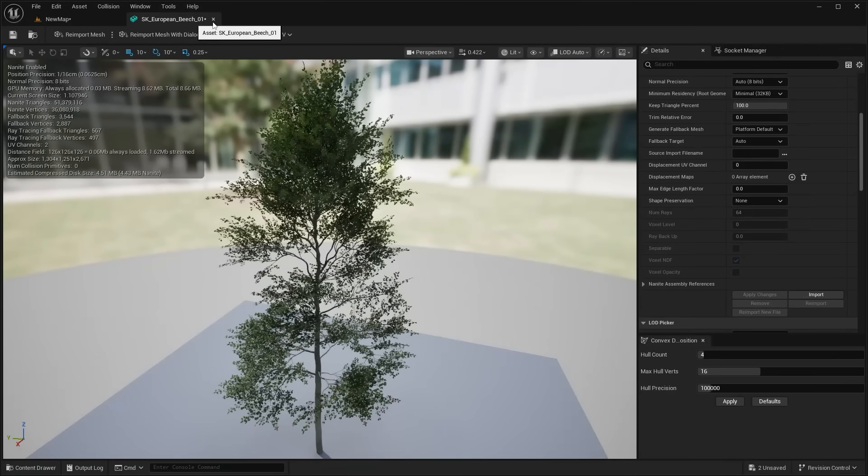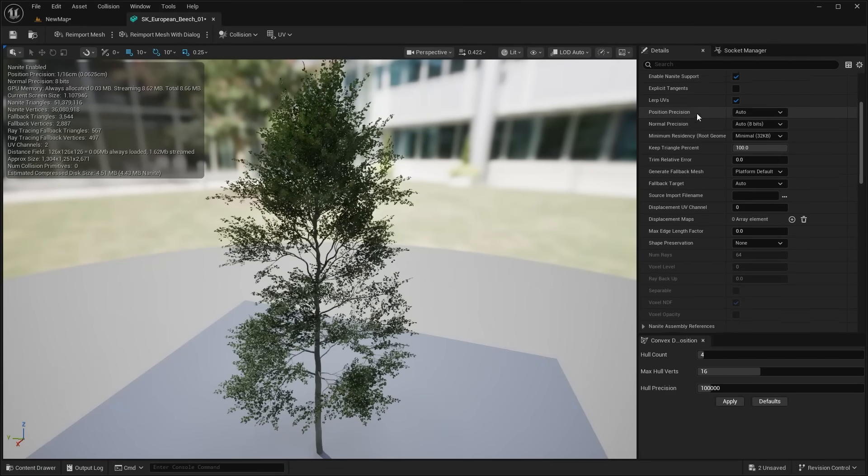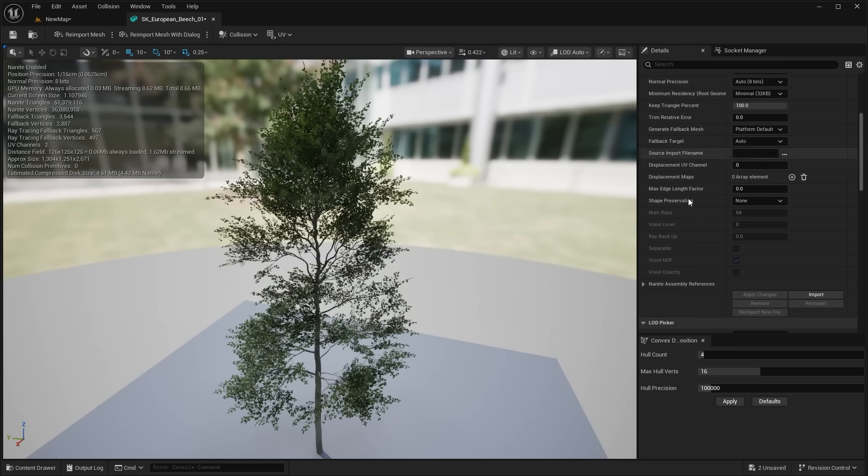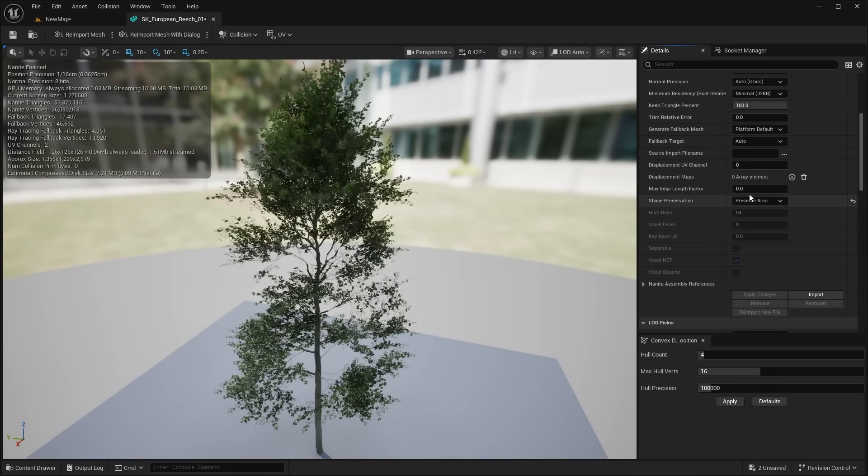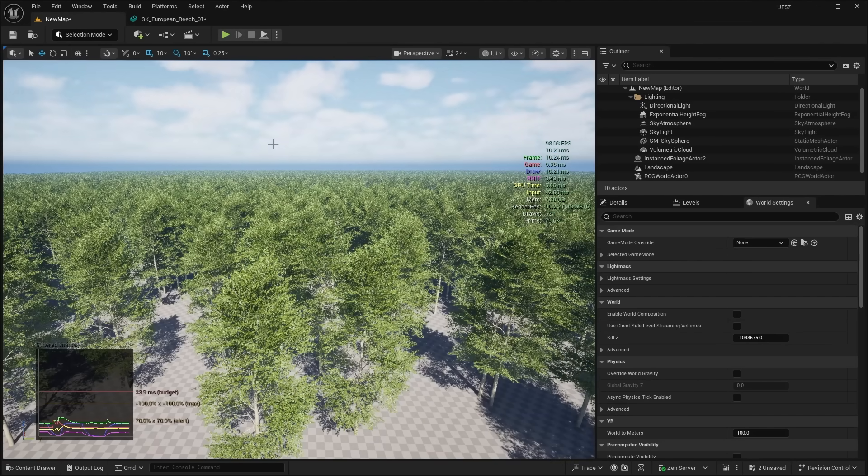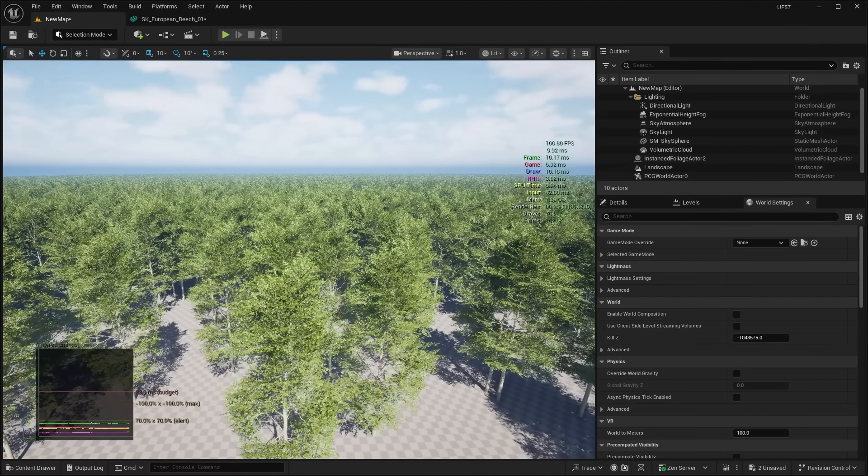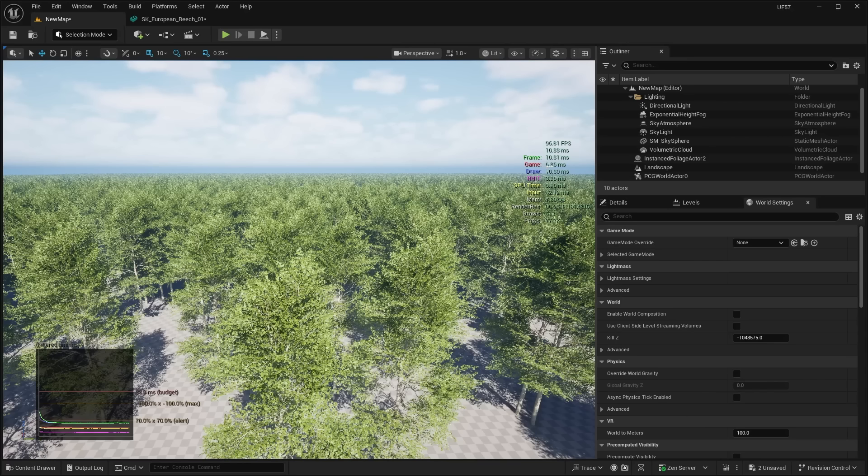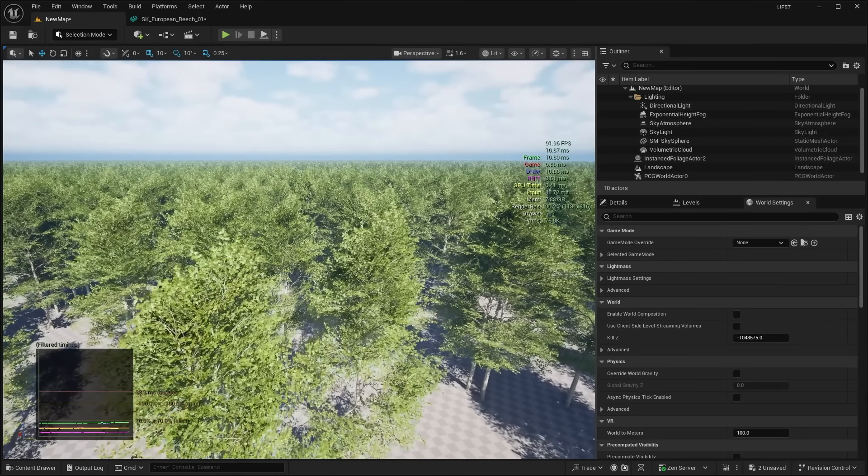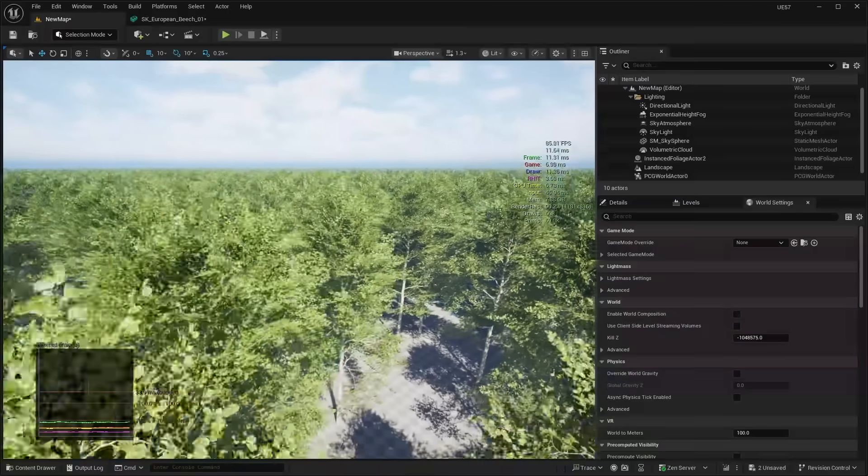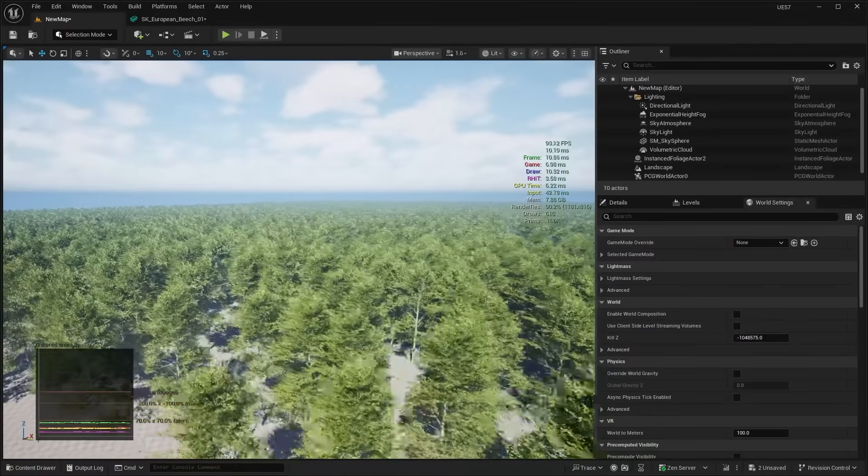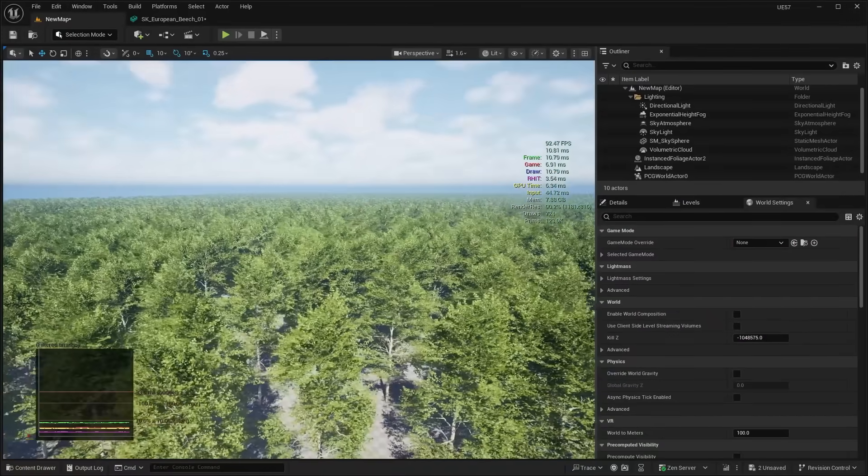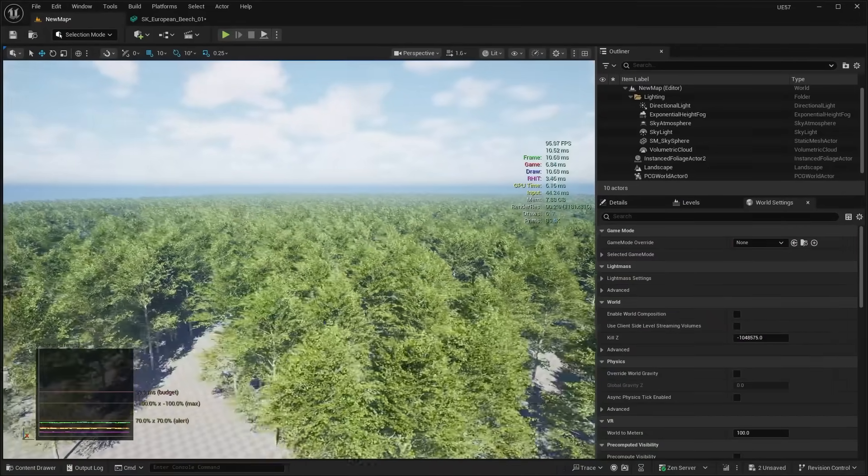So if we come in here to the asset and go down to the Nanite settings, we can go ahead and adjust the shape preservation from none over to preserve area. Let's go ahead and apply those changes. And you'll see that the foliage off in the distance looks a lot better. But the main thing or the main issue with this is it's going to bump up your draw time. So you can see that it's now eating a lot more of our budget. So the trees look pretty good, and this is your traditional Nanite approach.